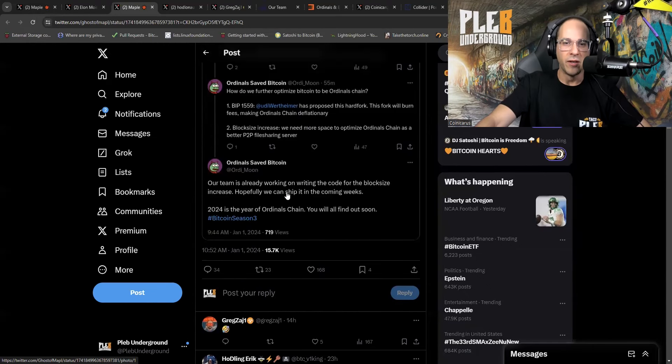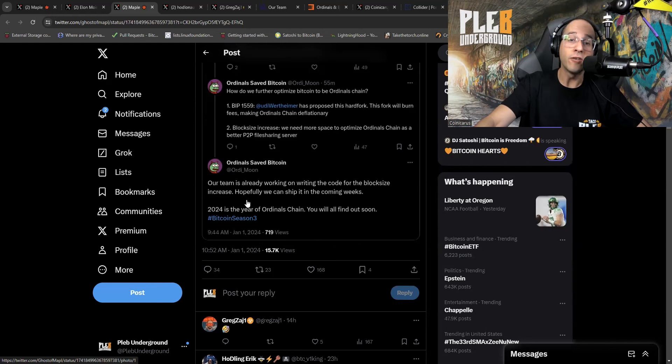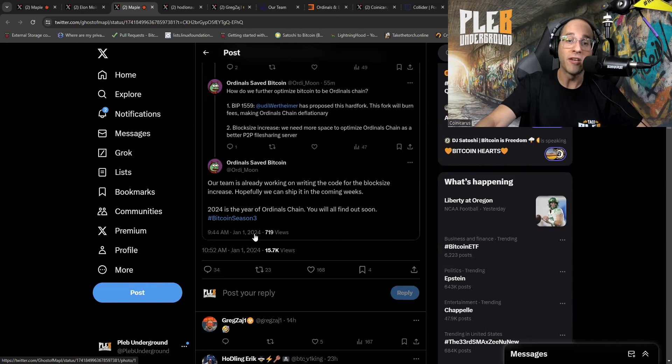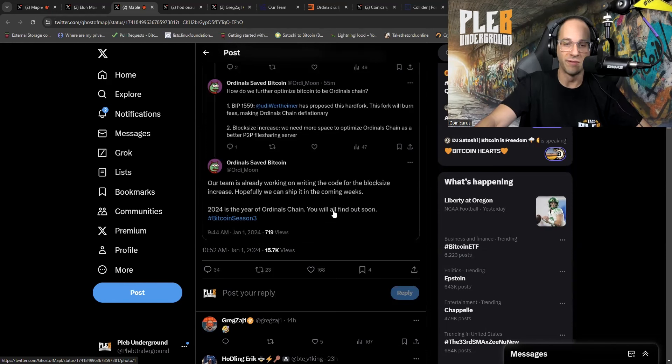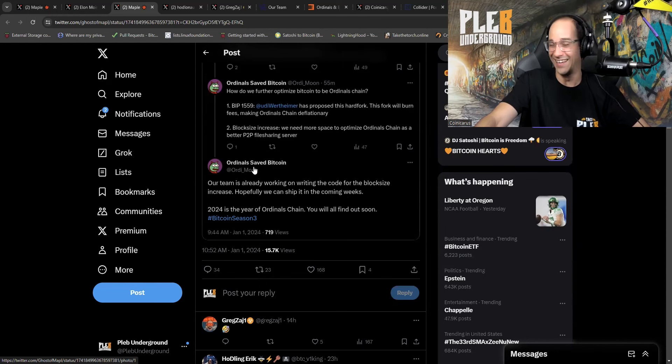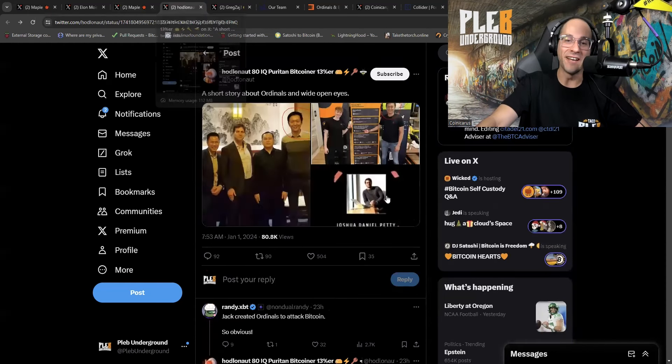So this is, did Bitcoin just become Kazaa? Did Bitcoin just become LimeWire? Our team is already working on writing the code for the block size increase. Hopefully, we can ship it in the coming weeks. 2024 is the year of Ordinal's chain. And you will all find out soon. I can't think so. That's funny shit.